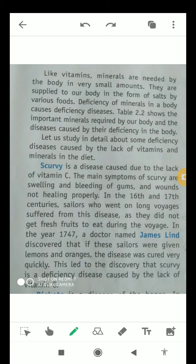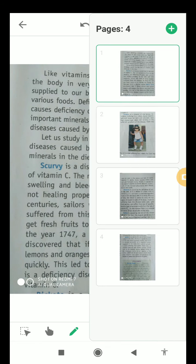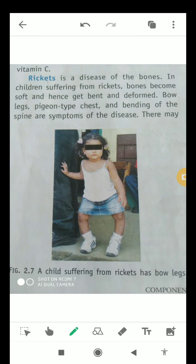Apart from citrus fruits, we can also get vitamin C from amla, tomato, and pineapple. These are very important sources of vitamin C. This is how the discovery related to scurvy took place, and it was caused by the lack of vitamin C.